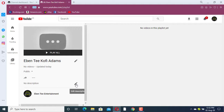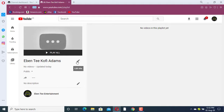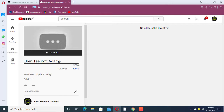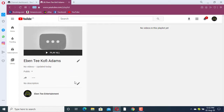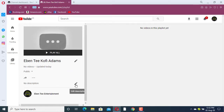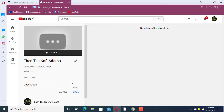Here you can add a description, and you can also edit your playlist name. You can add the description by clicking into the description field.